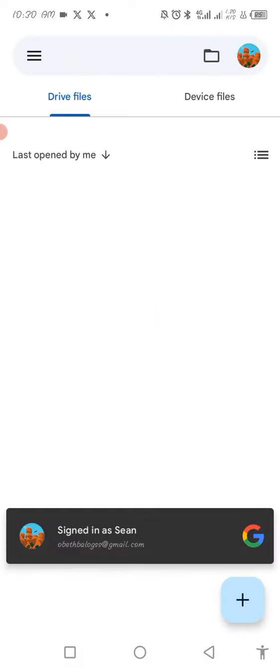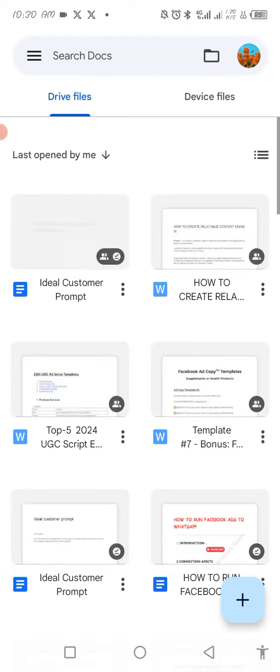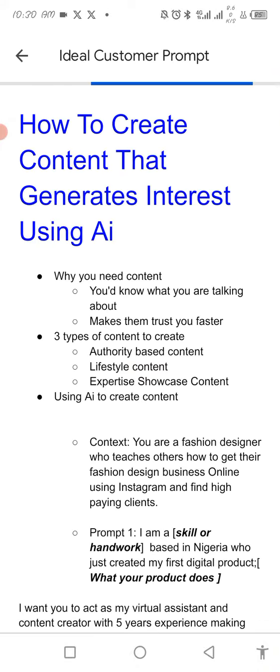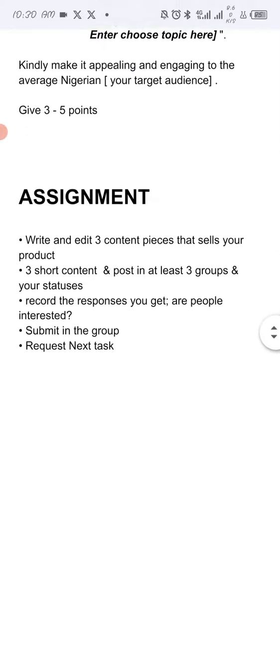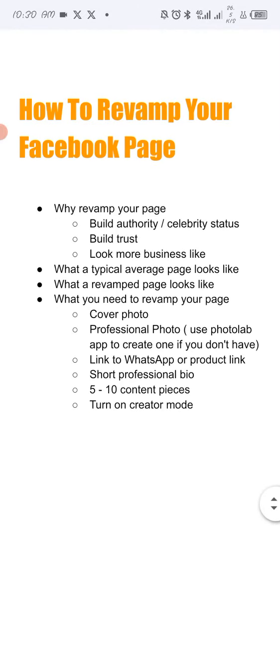Well, what you want to do here is that you want to create trust. People want to see that you are trustworthy, that they can trust you. So we're going to talk about how you can revamp your Facebook page and your Instagram page. But in this particular video, let's start with Instagram.